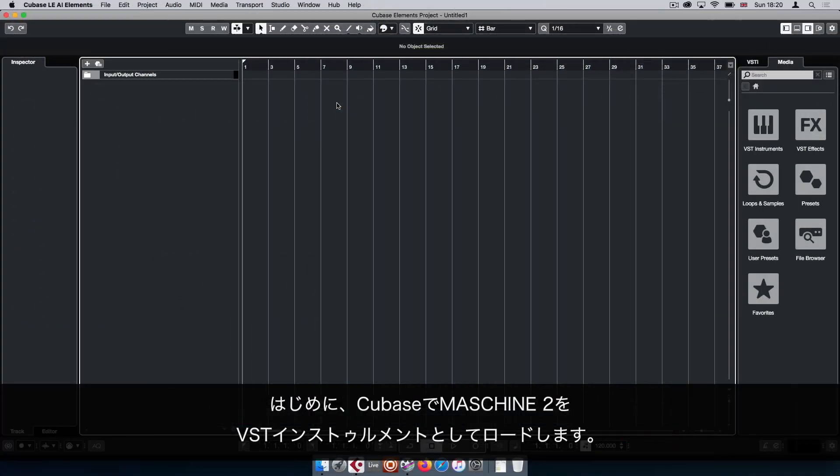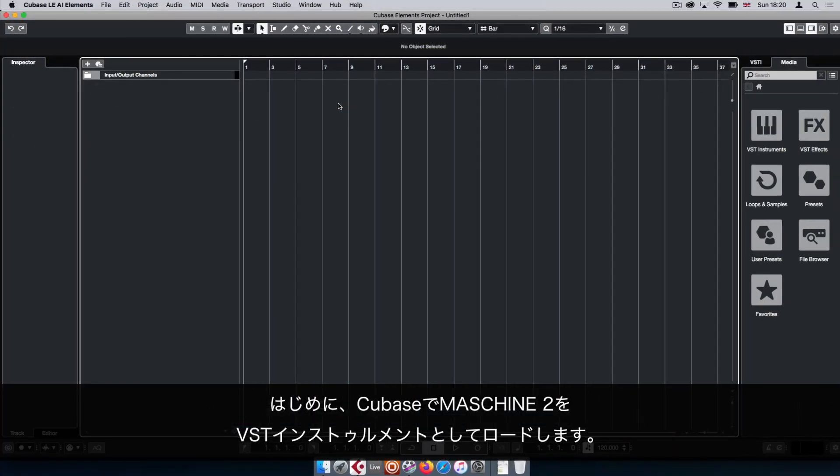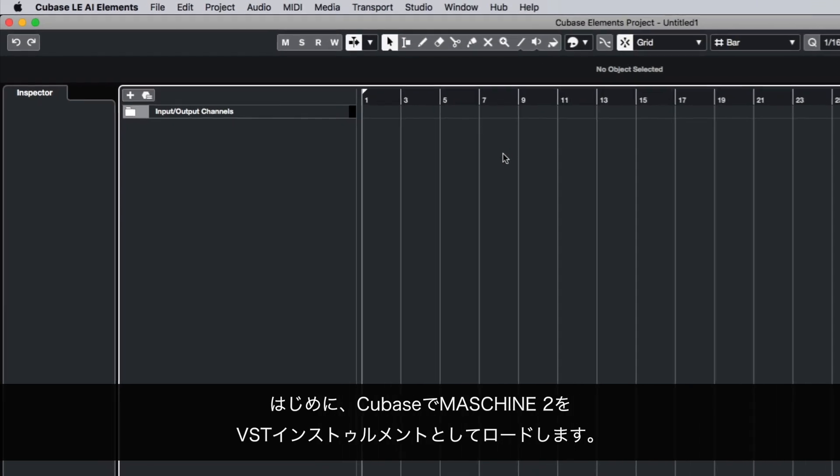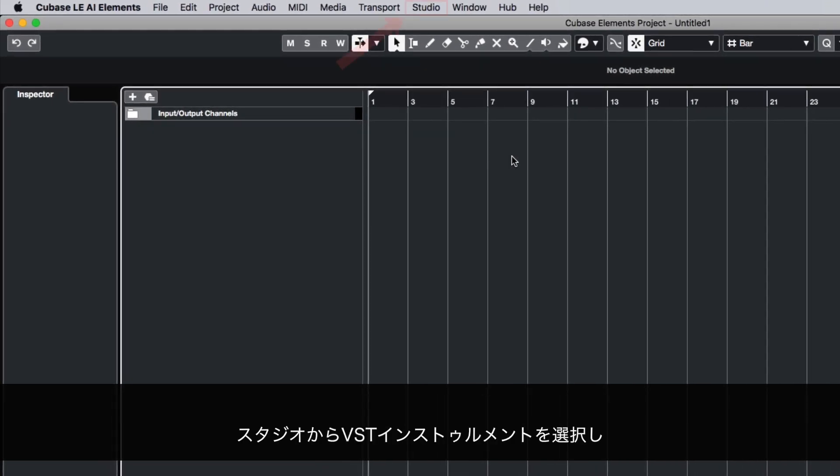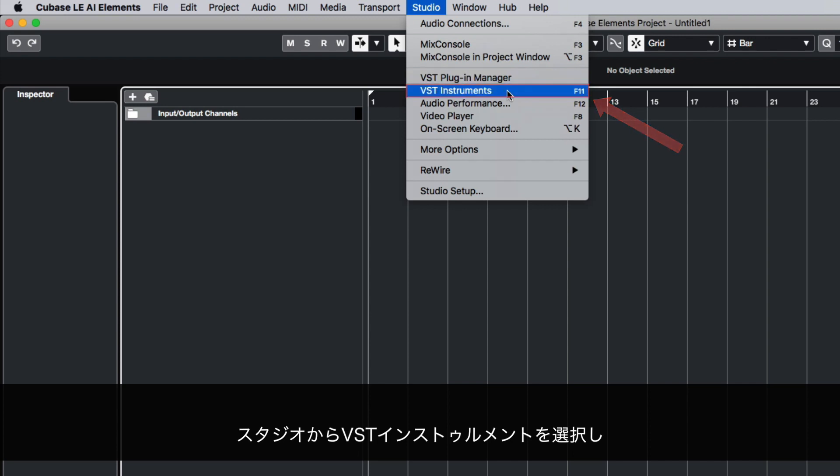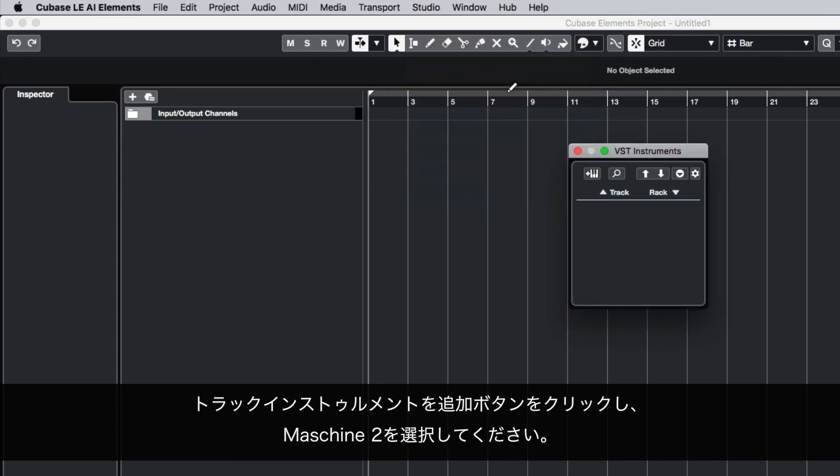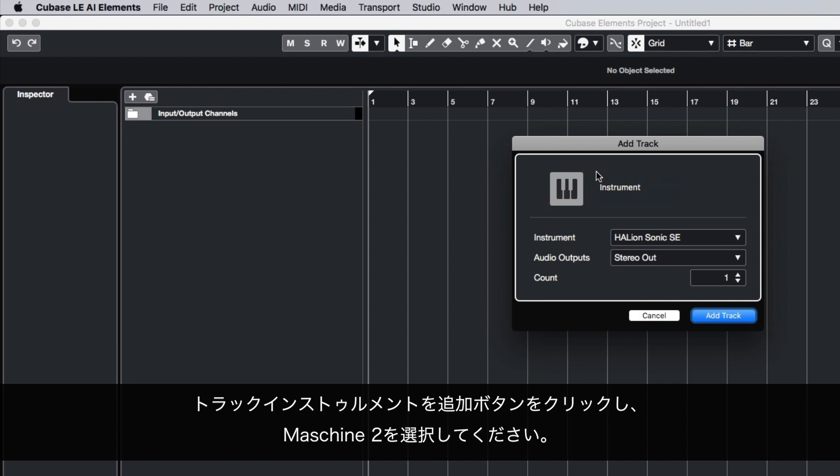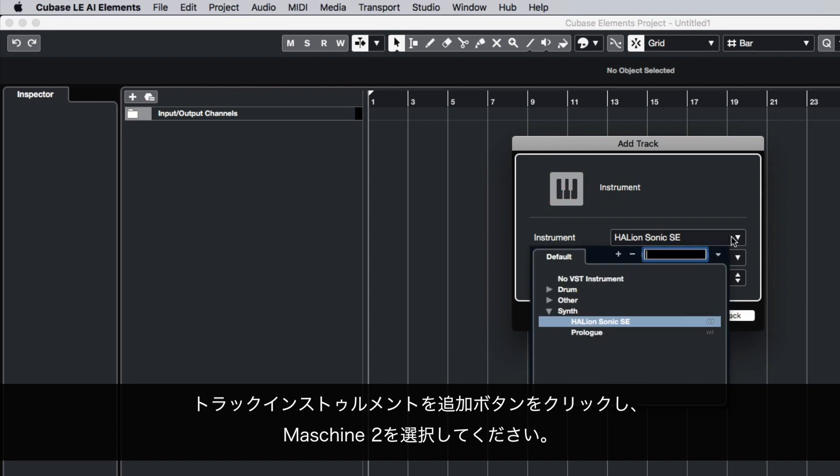First, load Machine 2 as a VST instrument in Cubase. Select Studio, VST Instruments, click the Add Track Instrument button and select Machine 2.